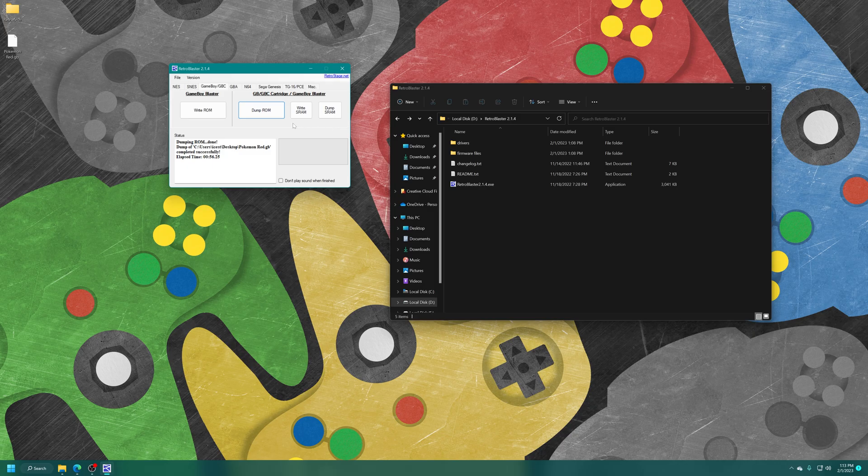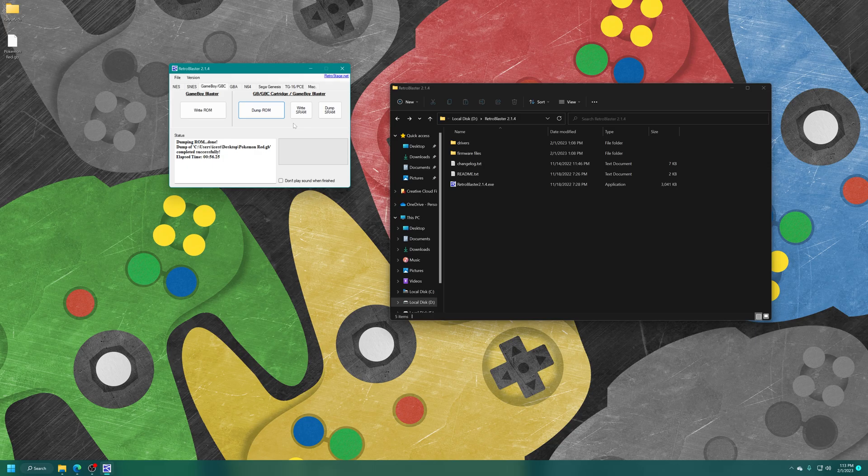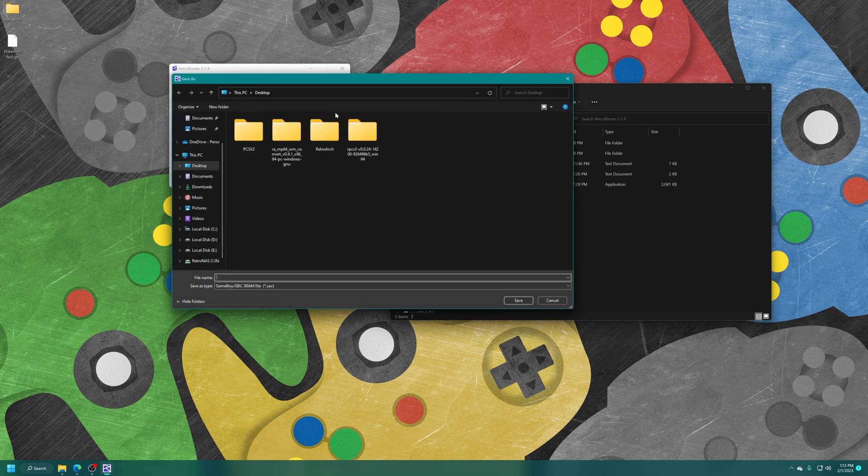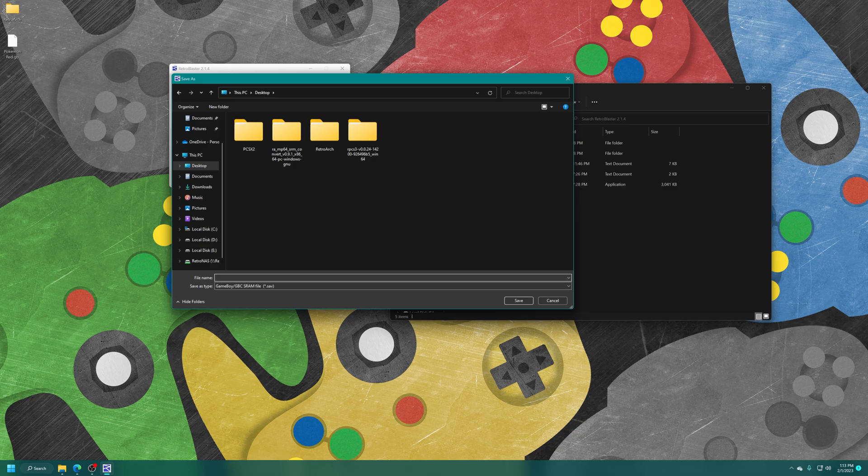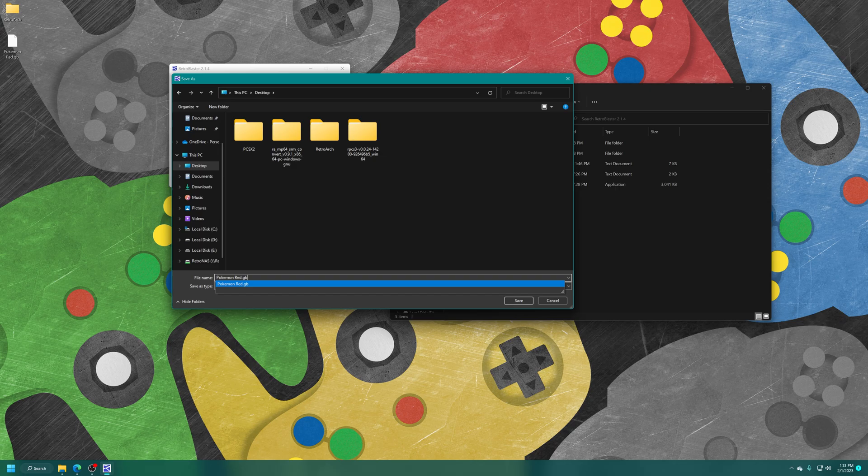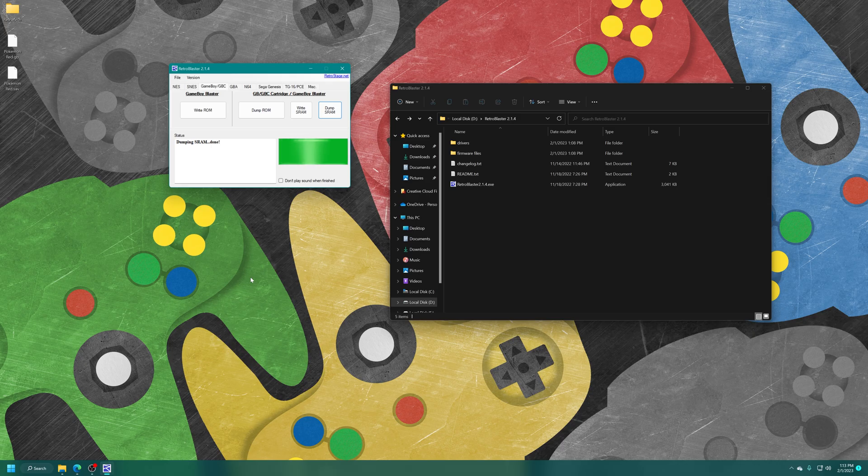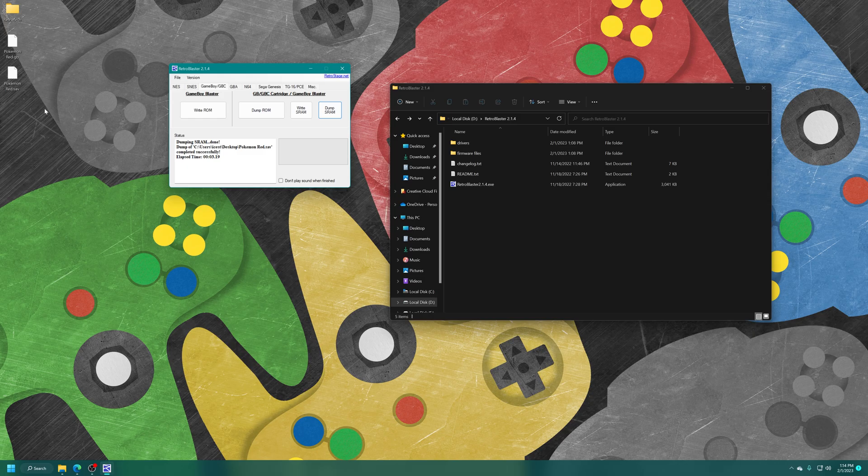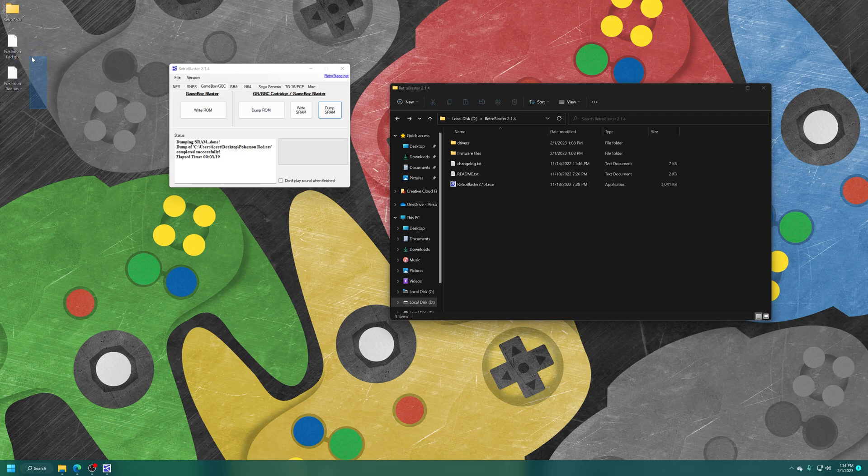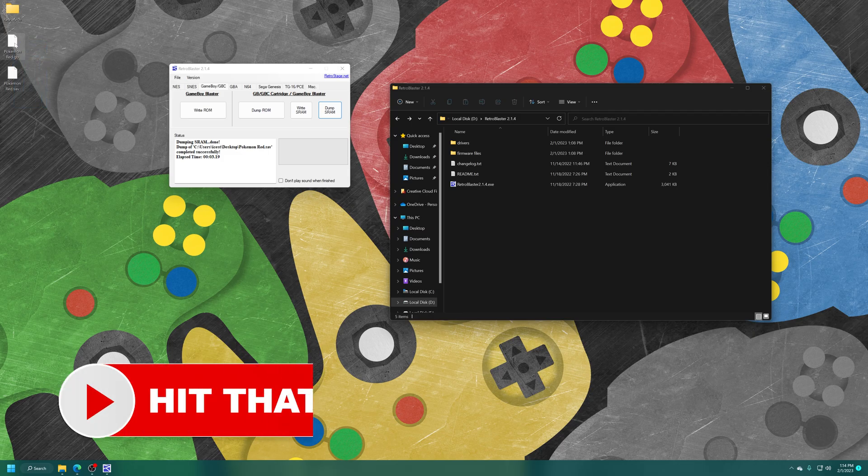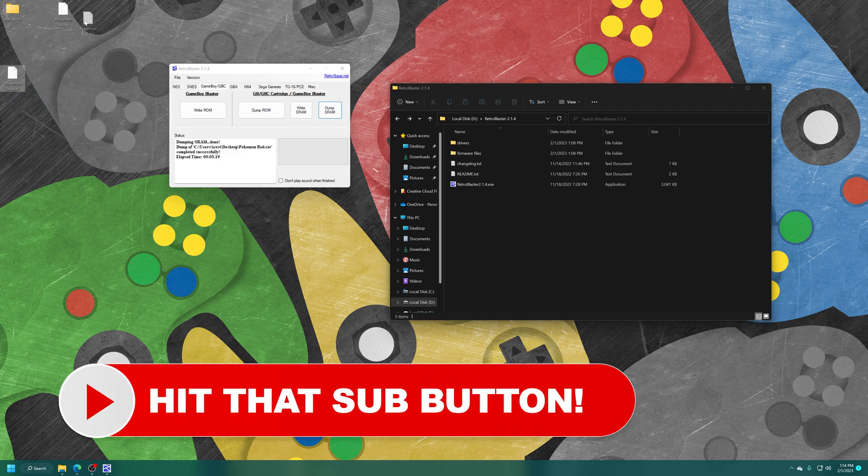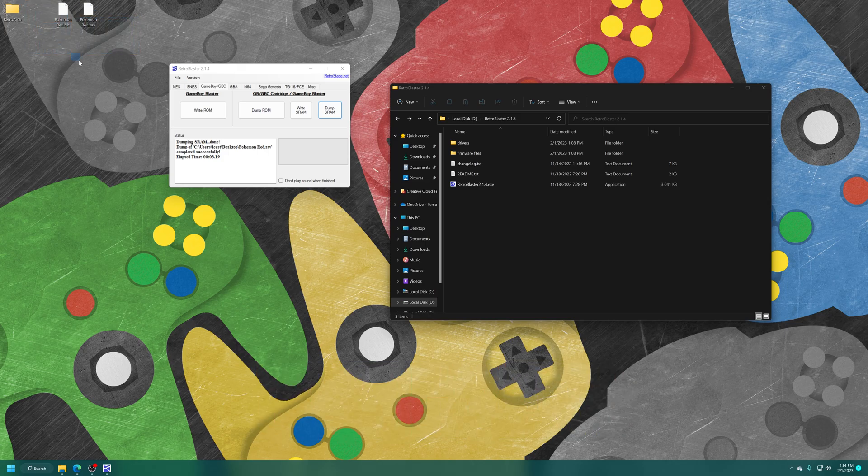And now I can also back up my save file that's on Pokemon Red. So on this Pokemon Red cartridge, I converted it to a Mew distribution cart about a year back. So that's the save file that's still on it. But just for demonstration purposes, you just click on Dump SRAM and then name it the same as your Pokemon Game Dump. And there we go.